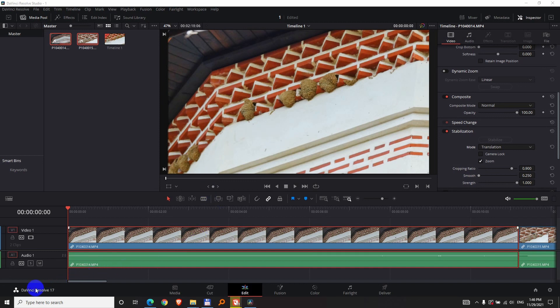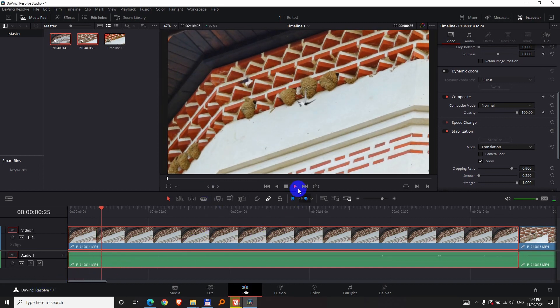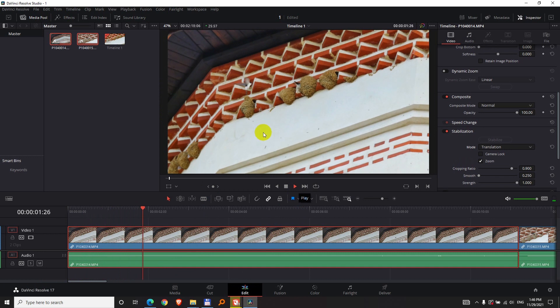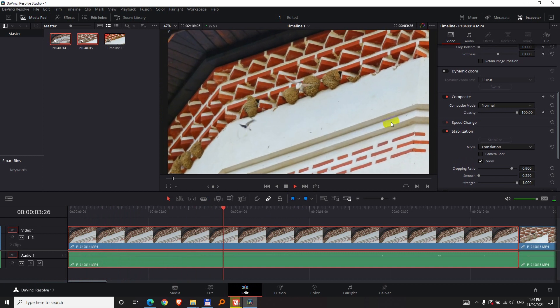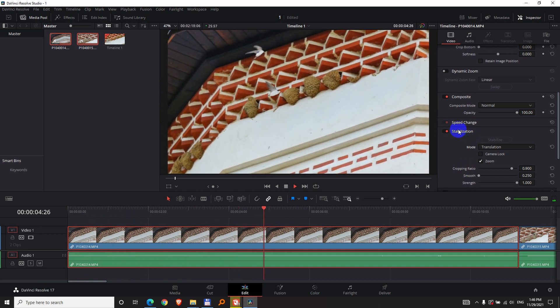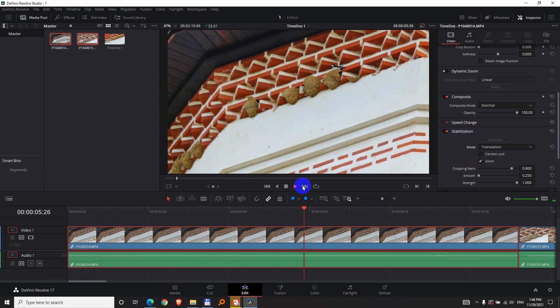Here's a clip on the timeline of DaVinci Resolve 17, which looks like this. Notice there's a jello effect, although the video is stabilized.